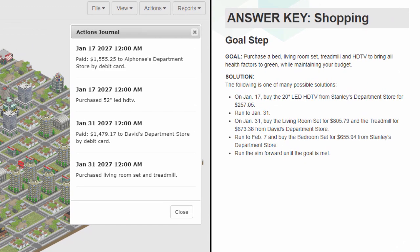In this case, it's clear that the student spent too much money for a TV and forgot to buy a bedroom set. While the sample solution is one of many possible solutions, comparing your student's actions step by step can highlight common omissions or errors.